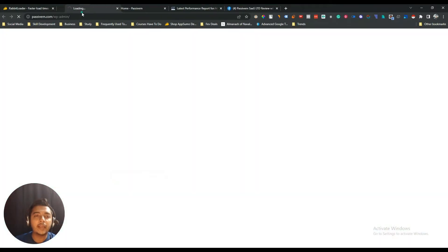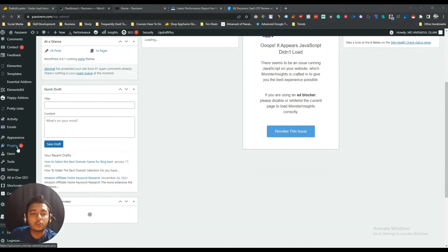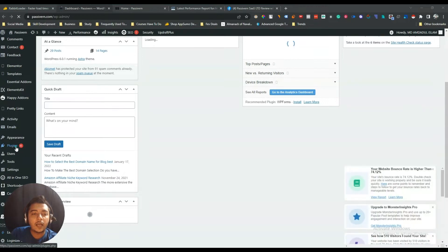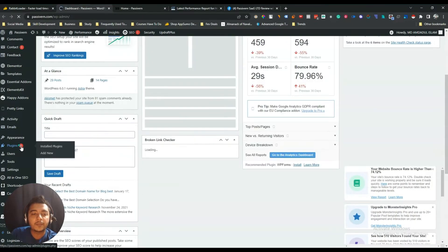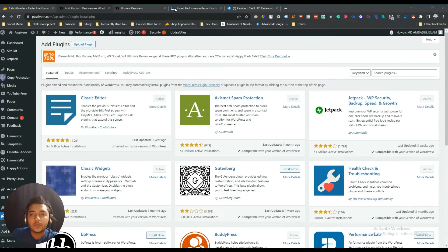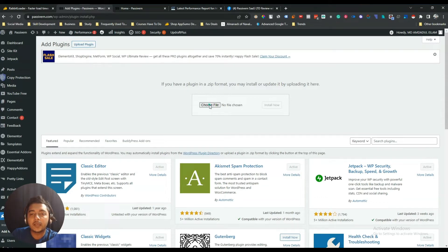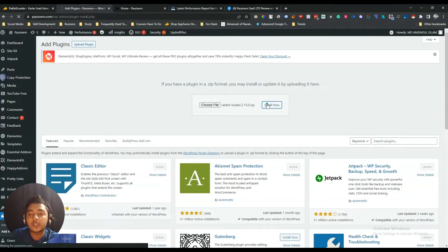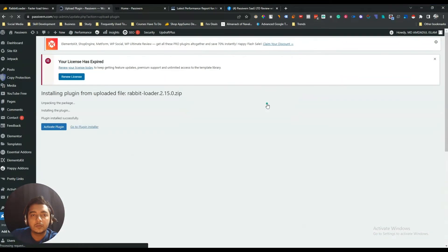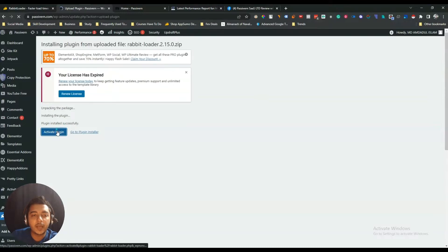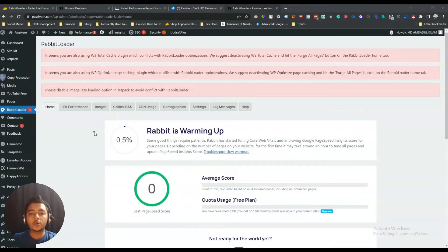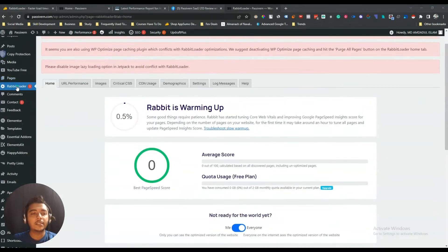Now I will install the plugin of Revit Loader. Let me go to the backend of my website. From the plugin section I will add a new plugin, click on Add New, and then upload the plugin. I will click Install Now. Then let me activate the plugin. The activation has been done — I have just installed and activated this plugin on my website.